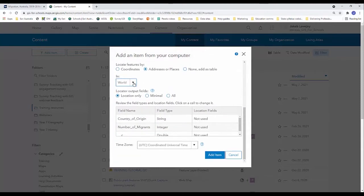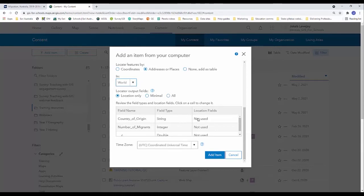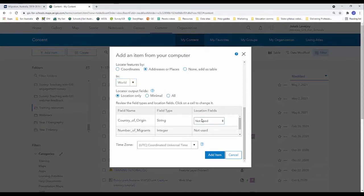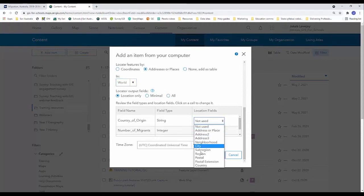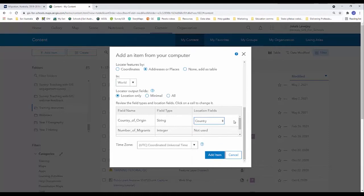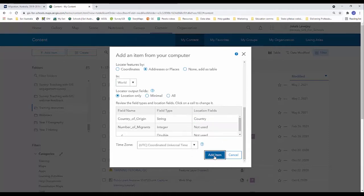We can see that that's been changed. We're going to leave this field as is and then we just need to tell online where it's getting that location based data from in our spreadsheet. So we know our locations, our country names are sitting in the country of origin attribute. So we're going to click on not used. We're going to change that to country. We're just going to click outside the box to lock that in and we're going to add item.